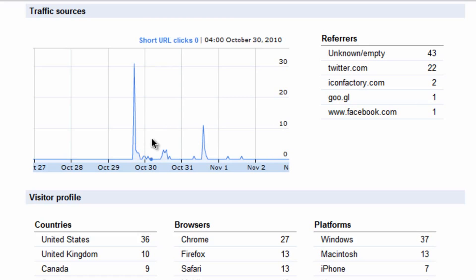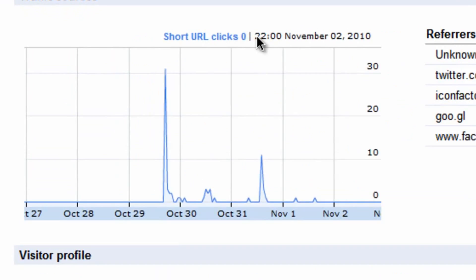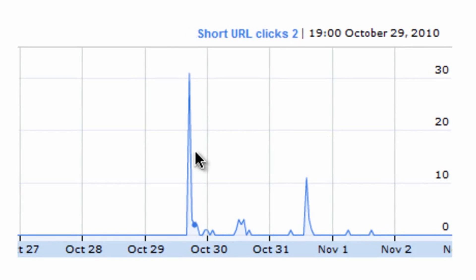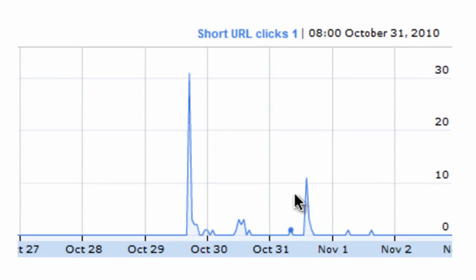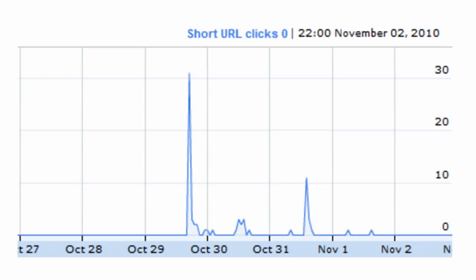What you also have is a chronological graph of how many clicks per day at certain times that it's gotten. You can see on this particular day it had 31 clicks and this day over here, I probably posted this to Twitter or something, it got 11 clicks.